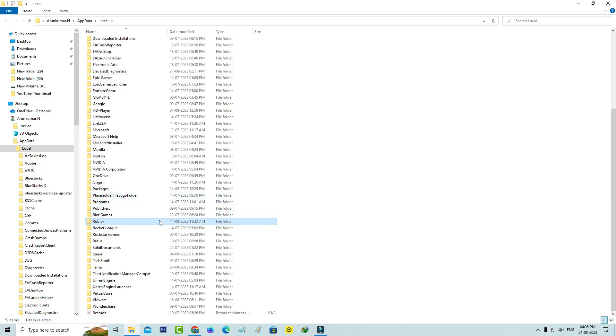Simply click to delete it, but if you delete this installation folder you need to install the Roblox player freshly. So just remove it.